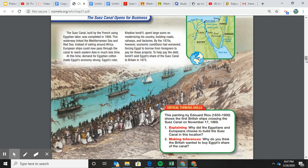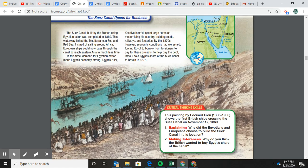This picture — definitely could see this on an AP test multiple choice — shows people coming out and watching the canal being opened up. You see big ships but also sail ships in the background. The French actually tried to get it started but couldn't finish it, and the British took it over. The British basically said, 'We're just going to buy this from you, Egypt' — and I'm sure they paid them handsomely... probably not.